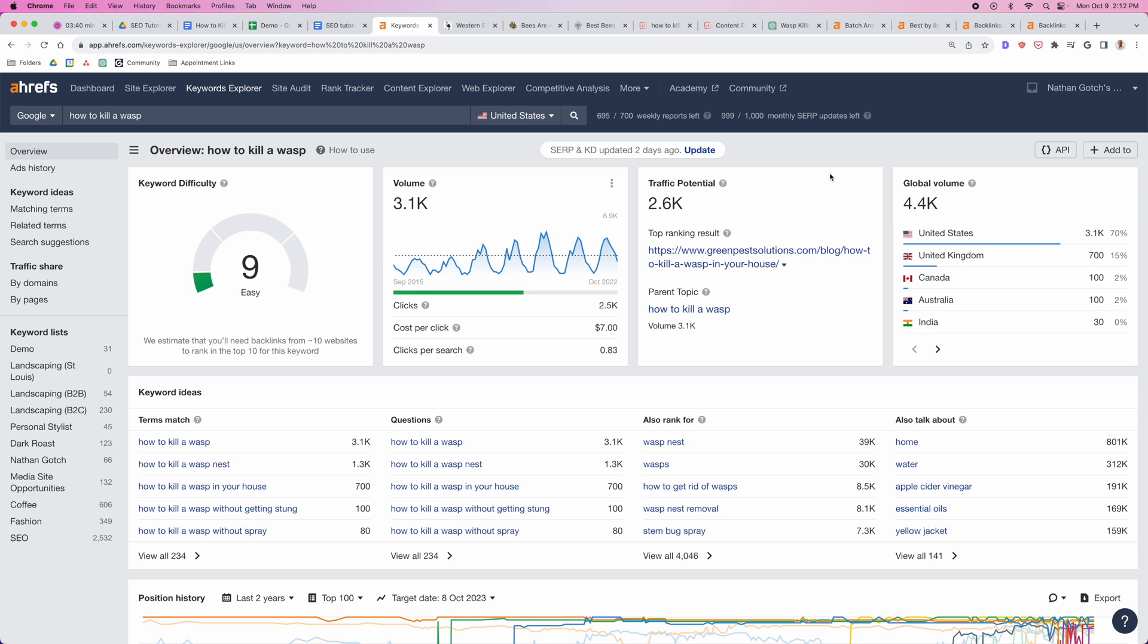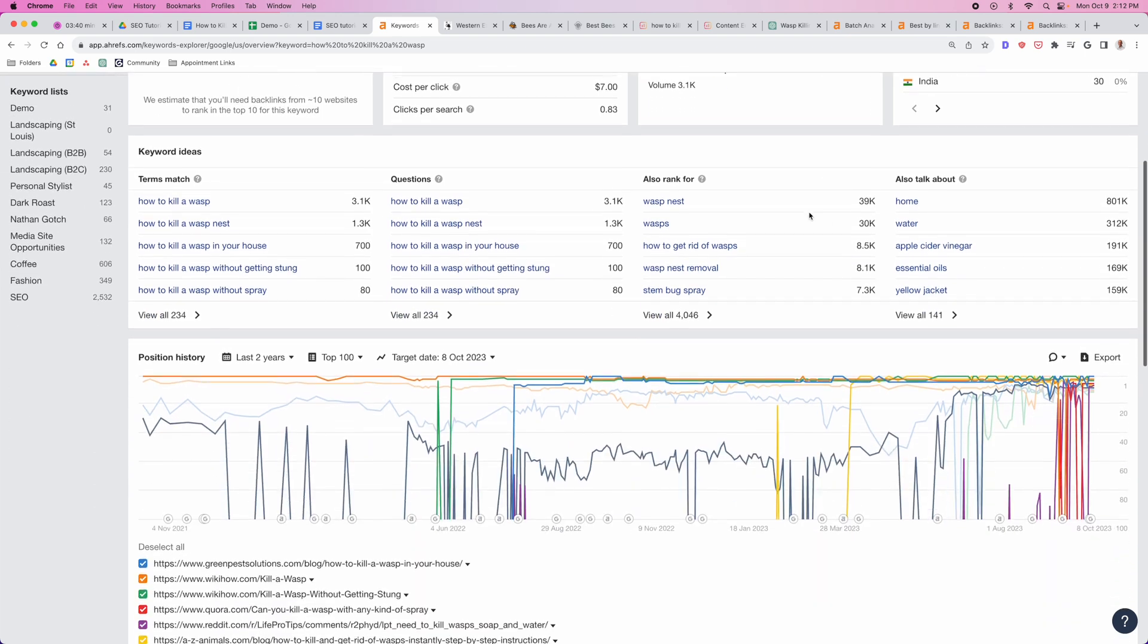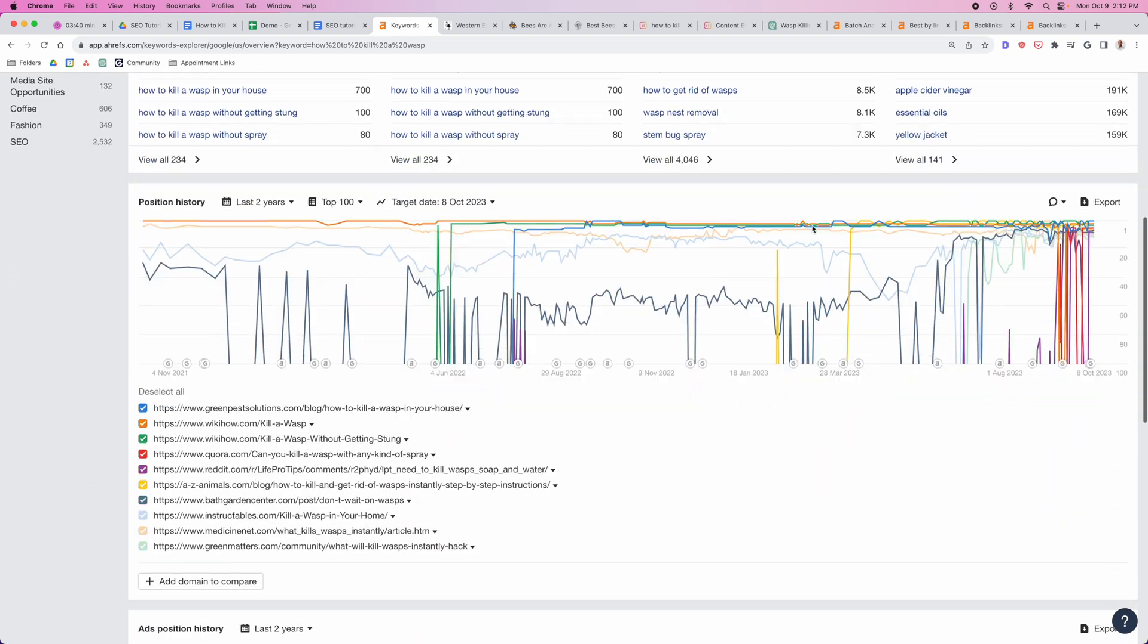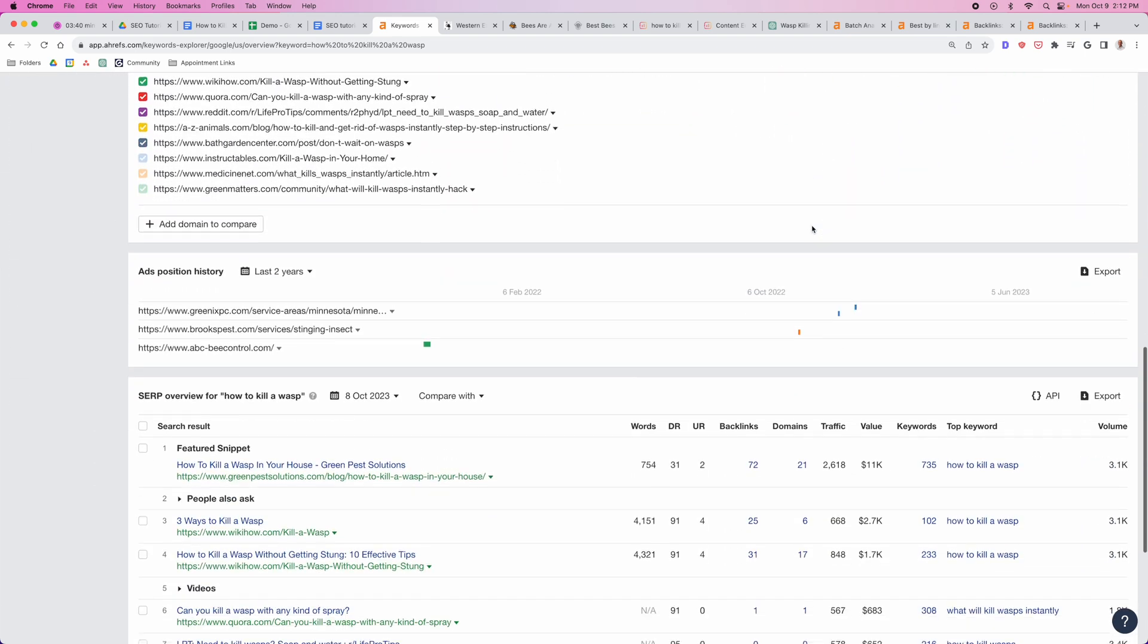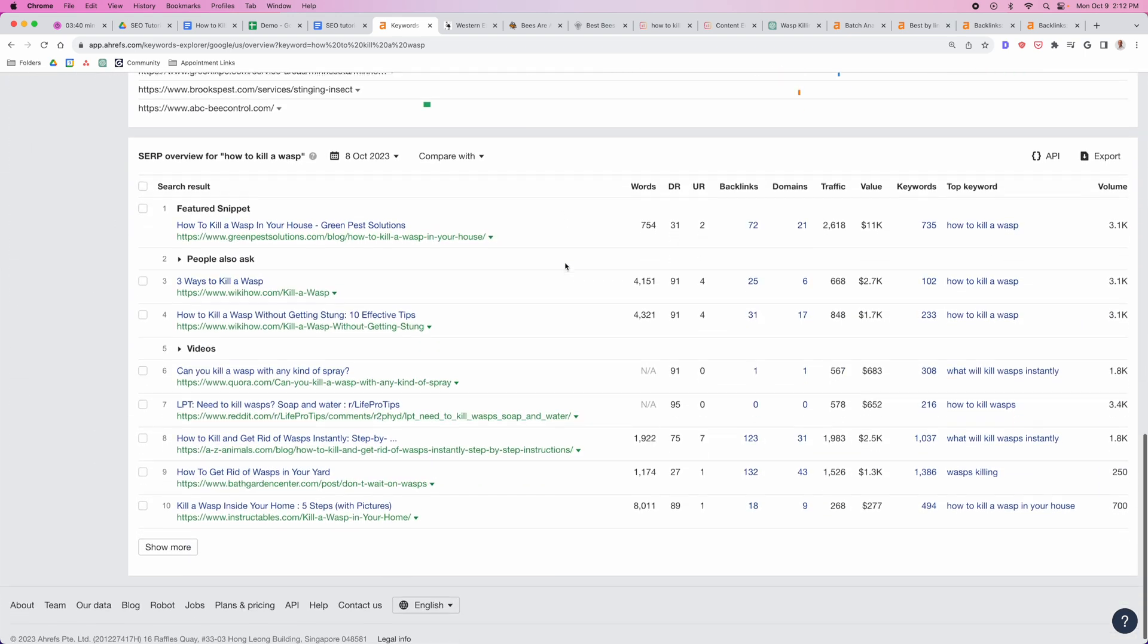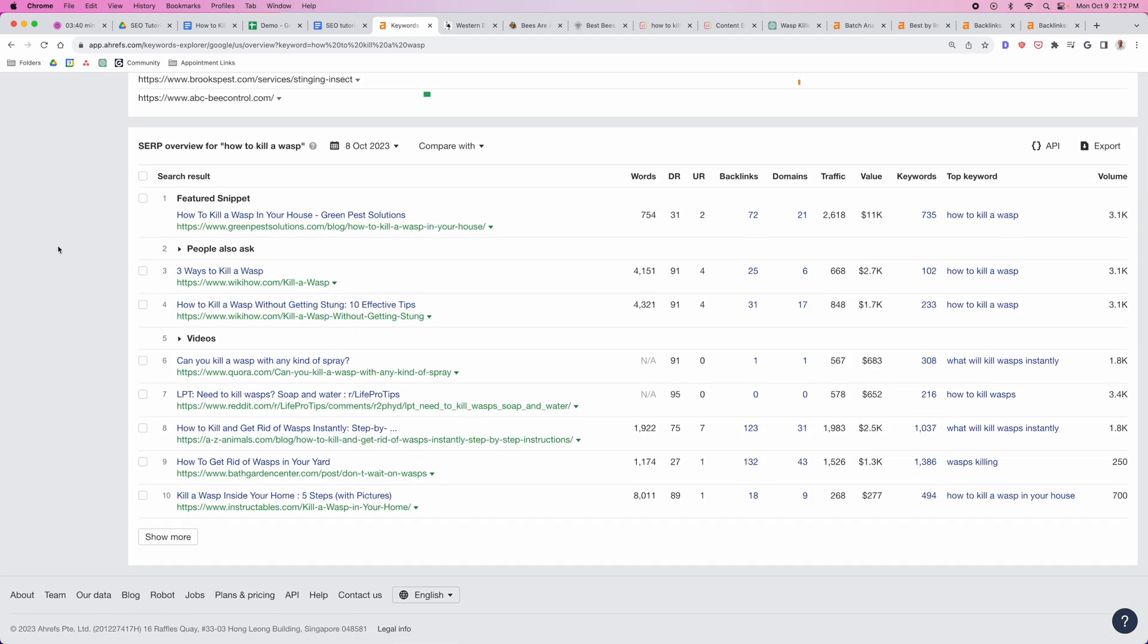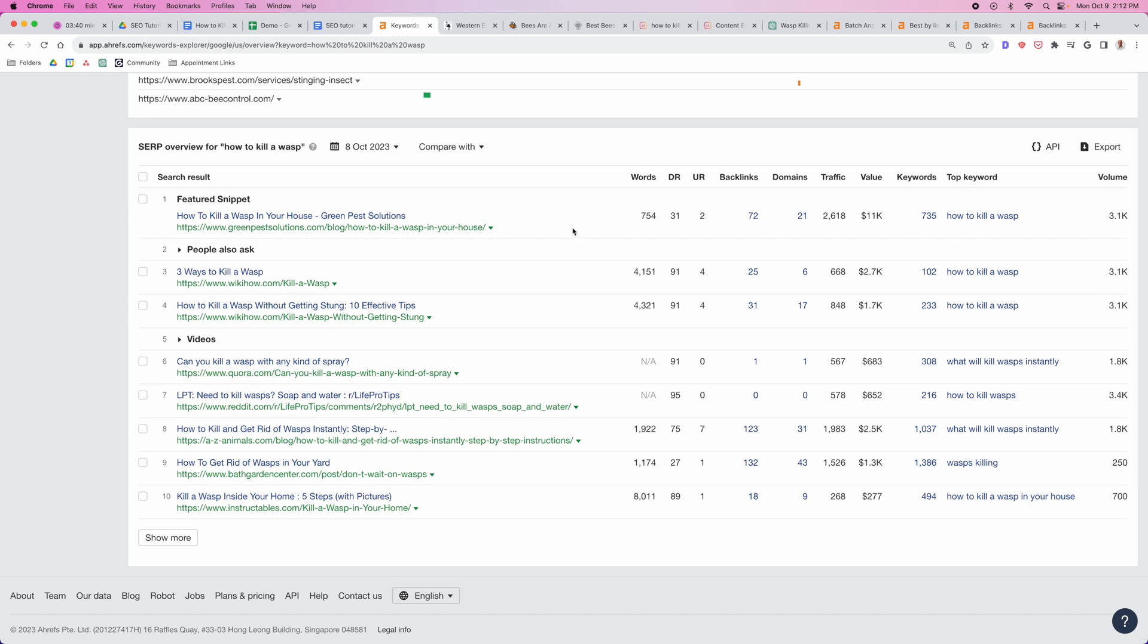We're going to go after this keyword here, which is how to kill a wasp. The reason I picked this keyword in particular is because I looked at the search results and saw some really good things. Number one, this number one result is a DR of 31, which is a really good sign. That means there's a weak result ranking number one, so we can overtake this website as long as we have a comparable DR.